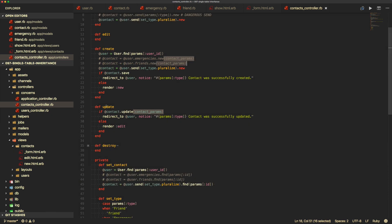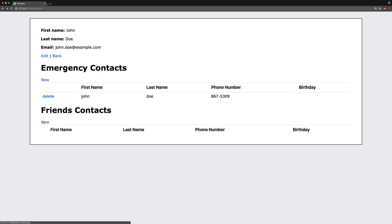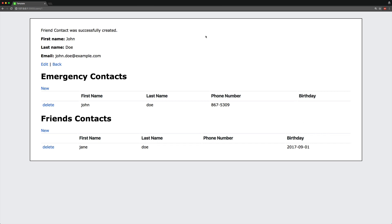For the create and update actions, we send the contact_params, which is the private method for strong parameters. If the controller was generated from scaffold, it would use params.require(:contact) — instead, our attributes are passed in through friend or emergency, so we call set_type and convert it to a symbol. Now we can try to create a friend contact, and without the birthday, we get the validation that birthday cannot be blank. So now we have single table inheritance on contacts, where one can be an emergency or a friend, each with different validations.